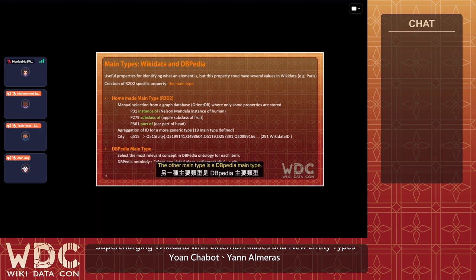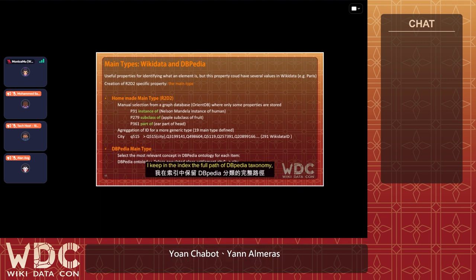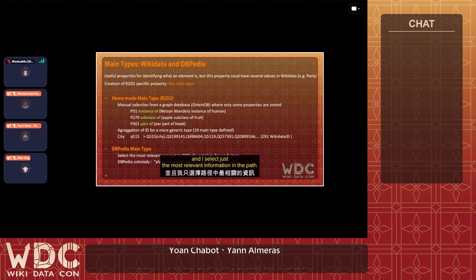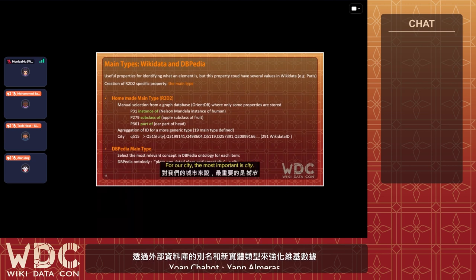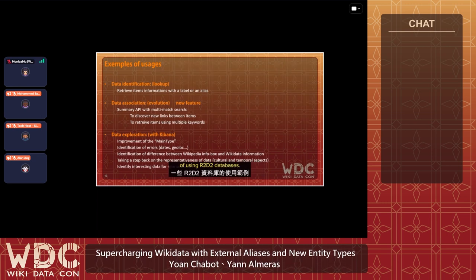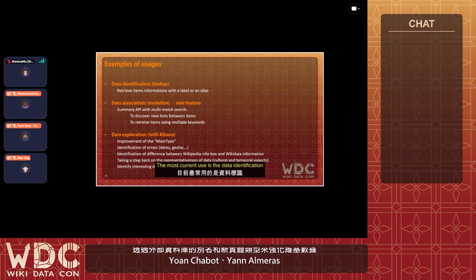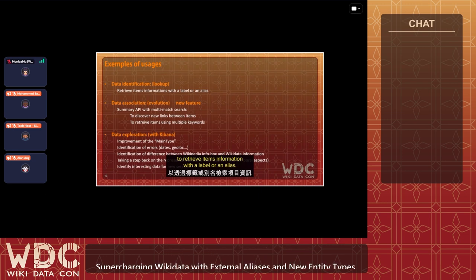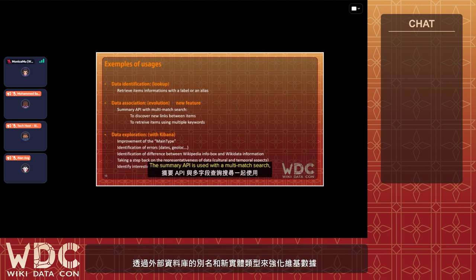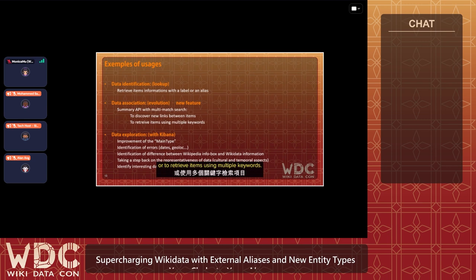The other main type is derived from DBpedia taxonomy. I keep in the index the full path of the DBpedia taxonomy and select the most relevant information in the path — for city, the most important is 'city.' Now for some examples of R2D2 database usage: the most common use is data identification — retrieving item information with a label or alias. The second is data association, where the summary API is used with a multi-match search to discover new links between items or retrieve items using multiple keywords.